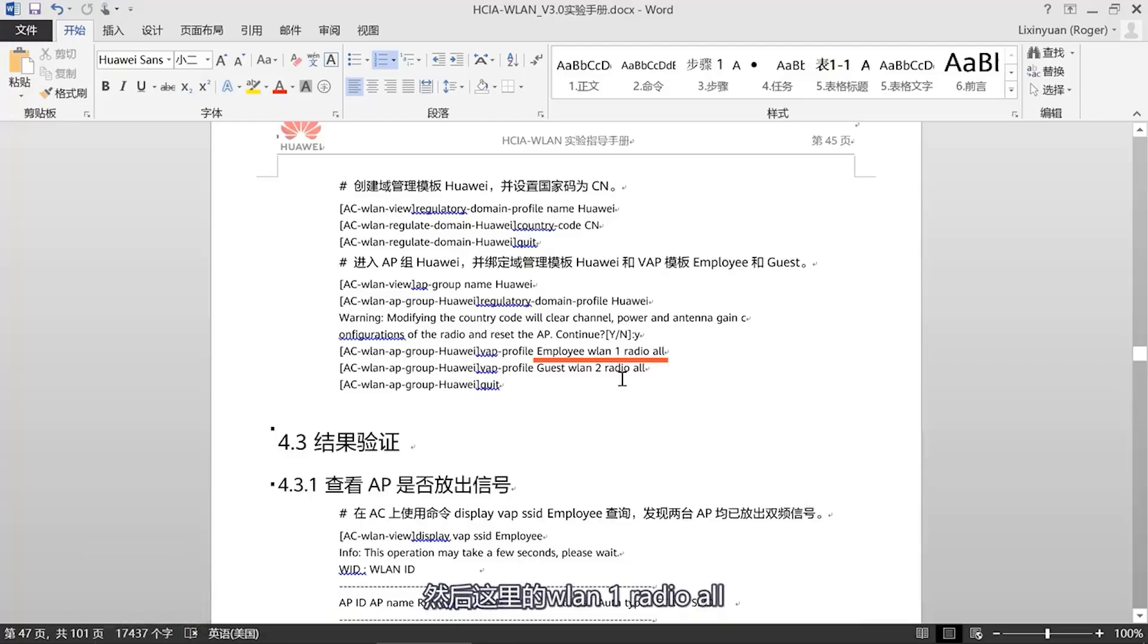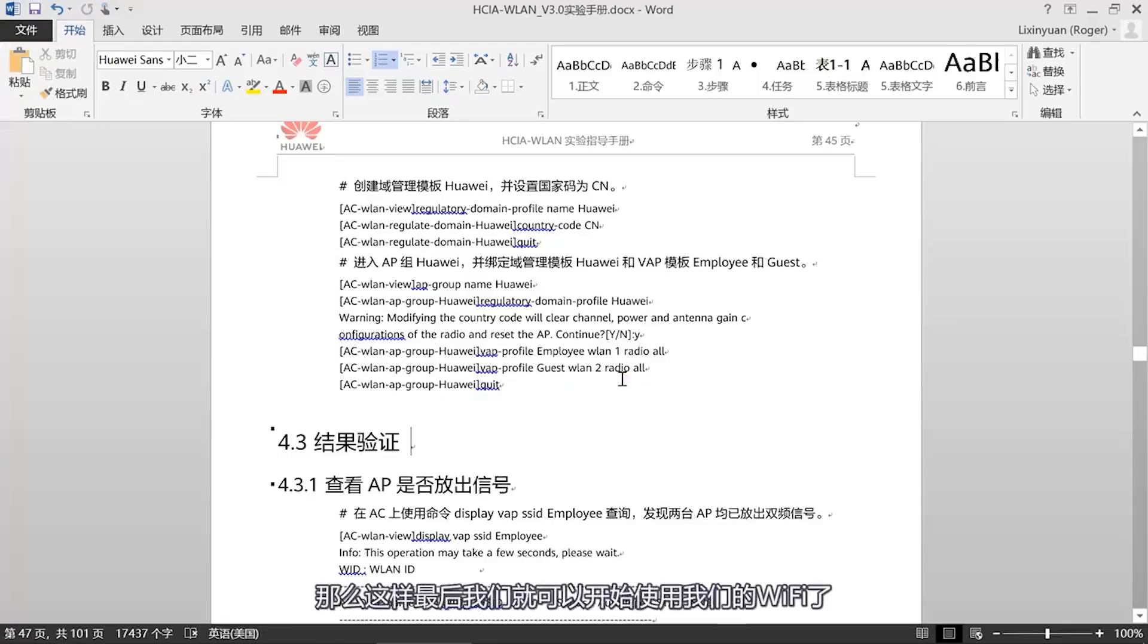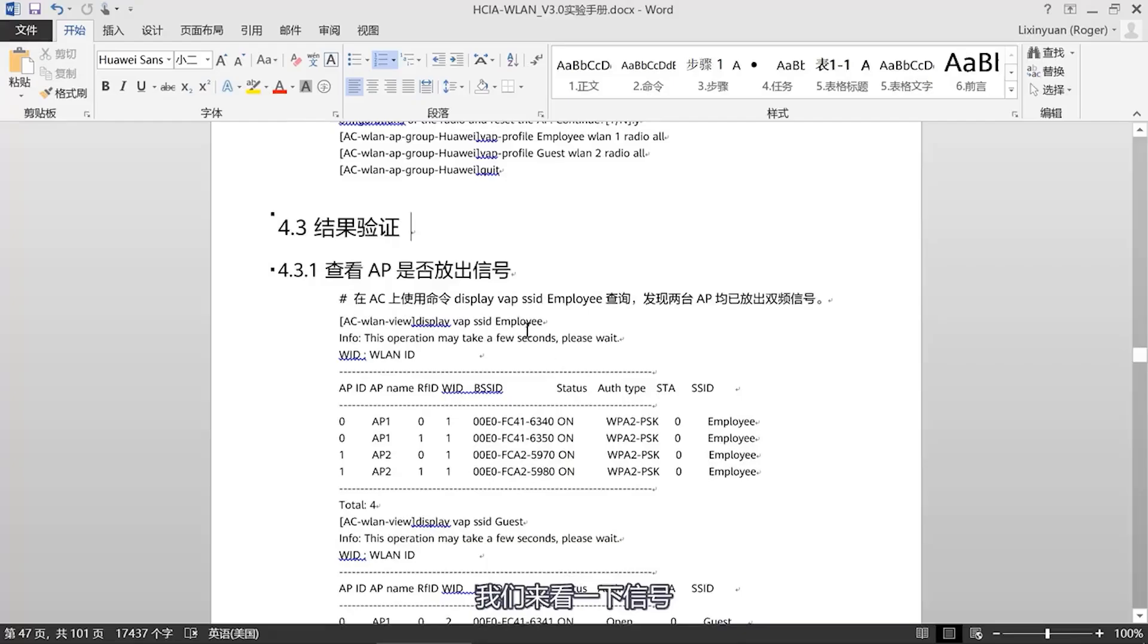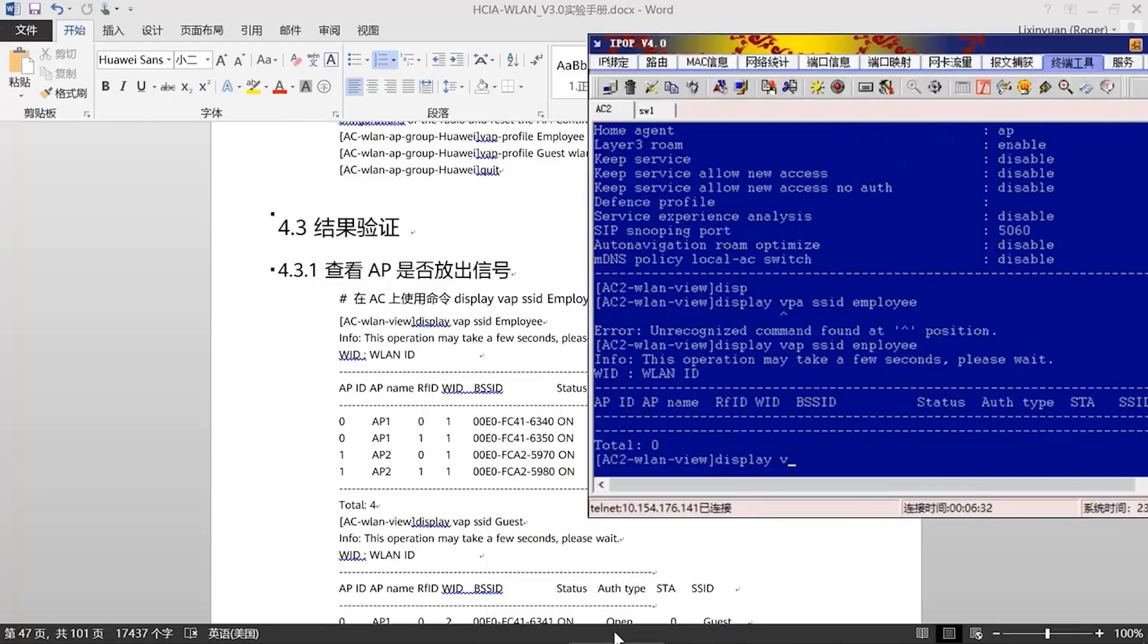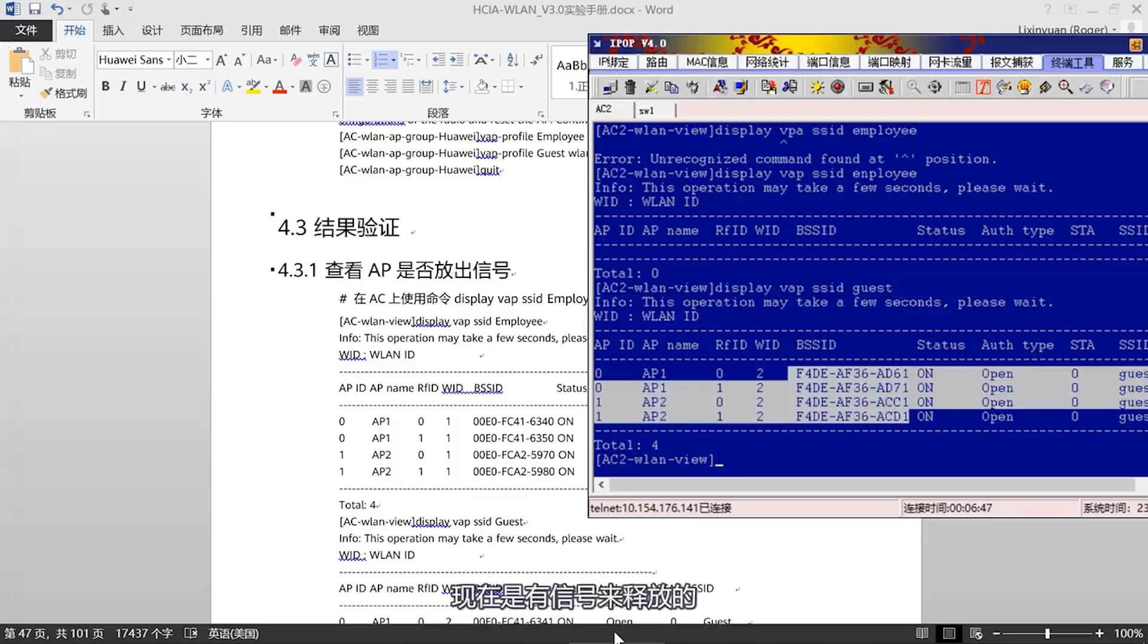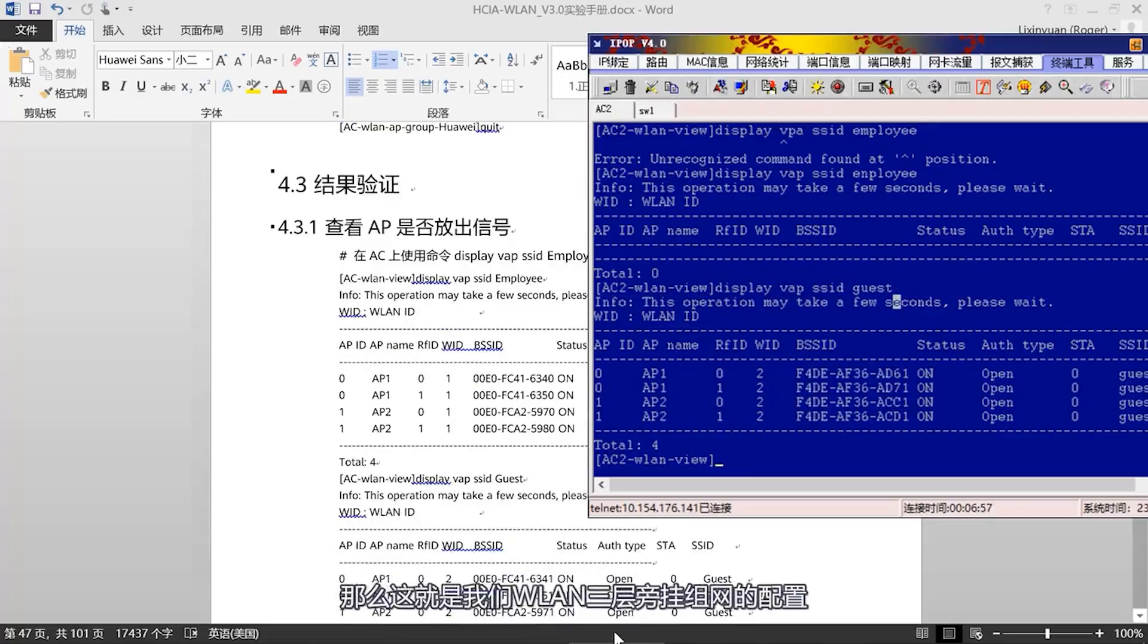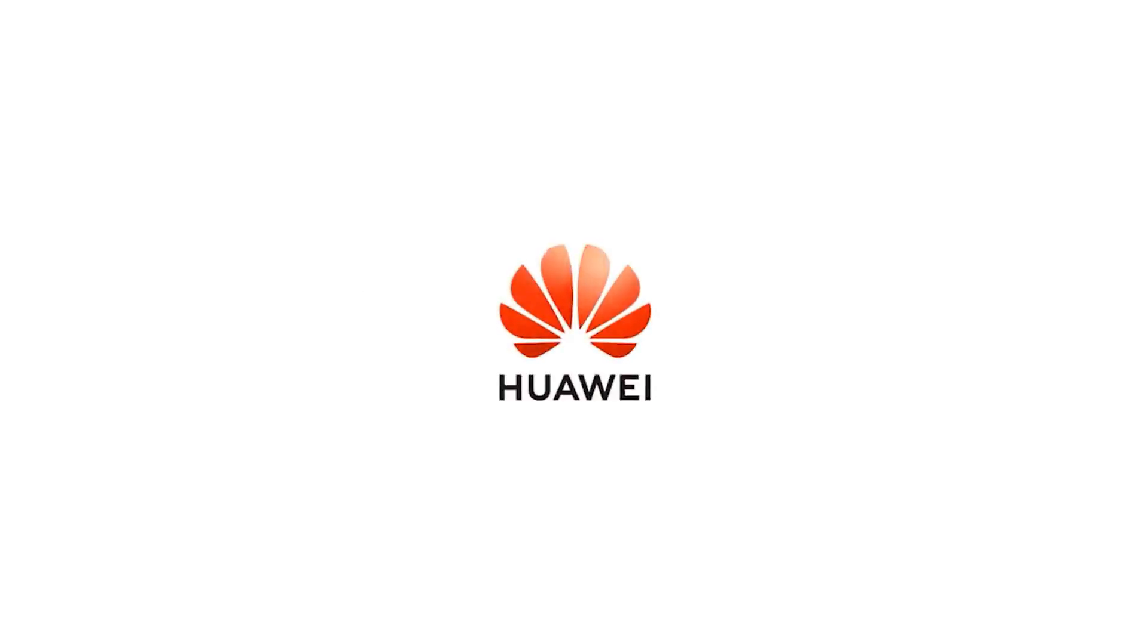VAP template has 1 for Employee, then here's WLAN 1, then Radio All, and Guest, then use WLAN 2, Radio All. So, now we can start using our Wi-Fi. Let's look at the signal. Here, we can see the guest. Now, there is a signal being released. So, this is the configuration of our Layer 3 WLAN bypass networking.